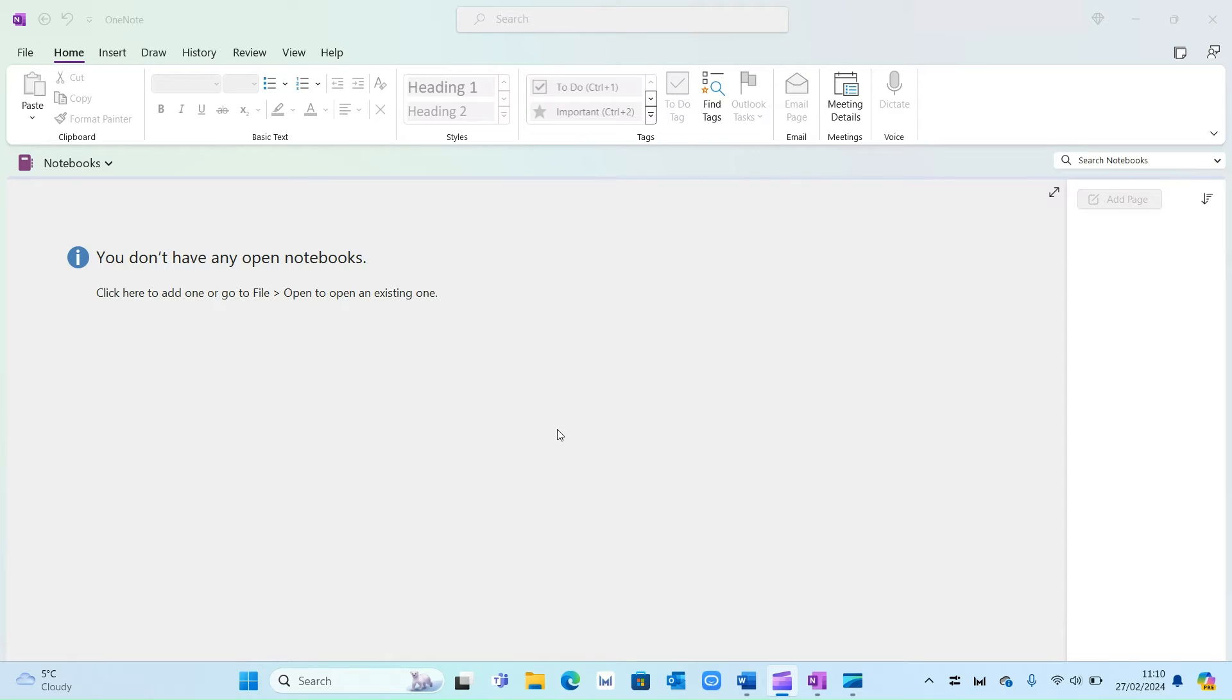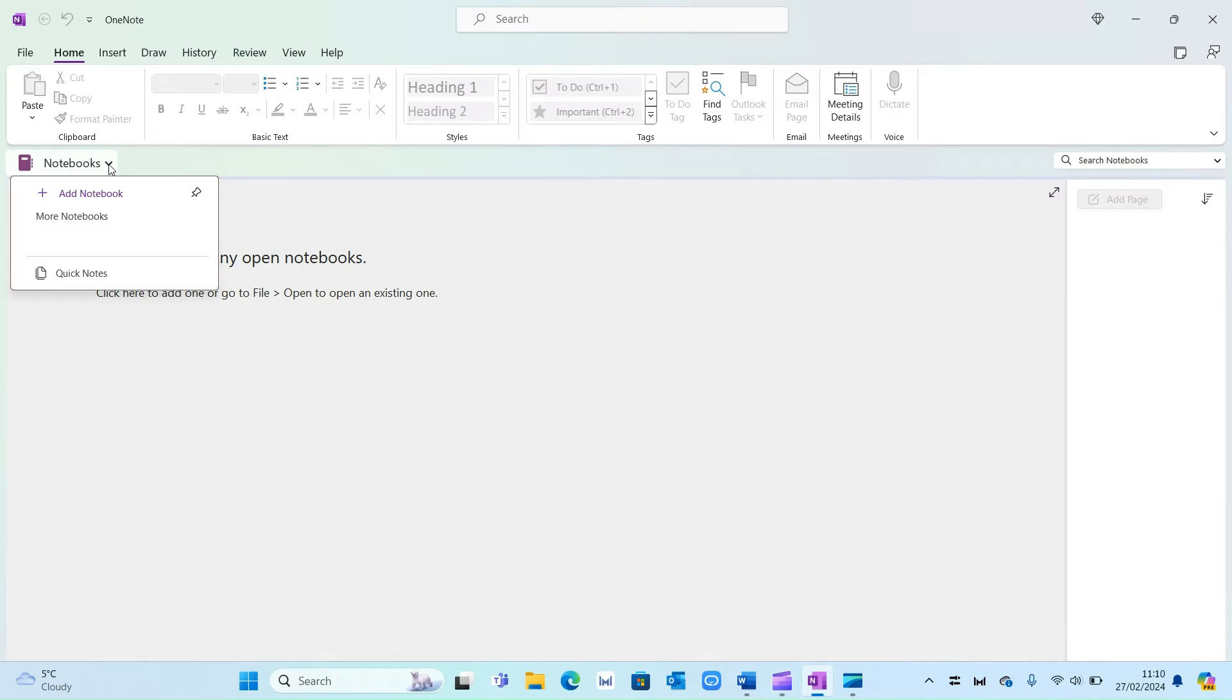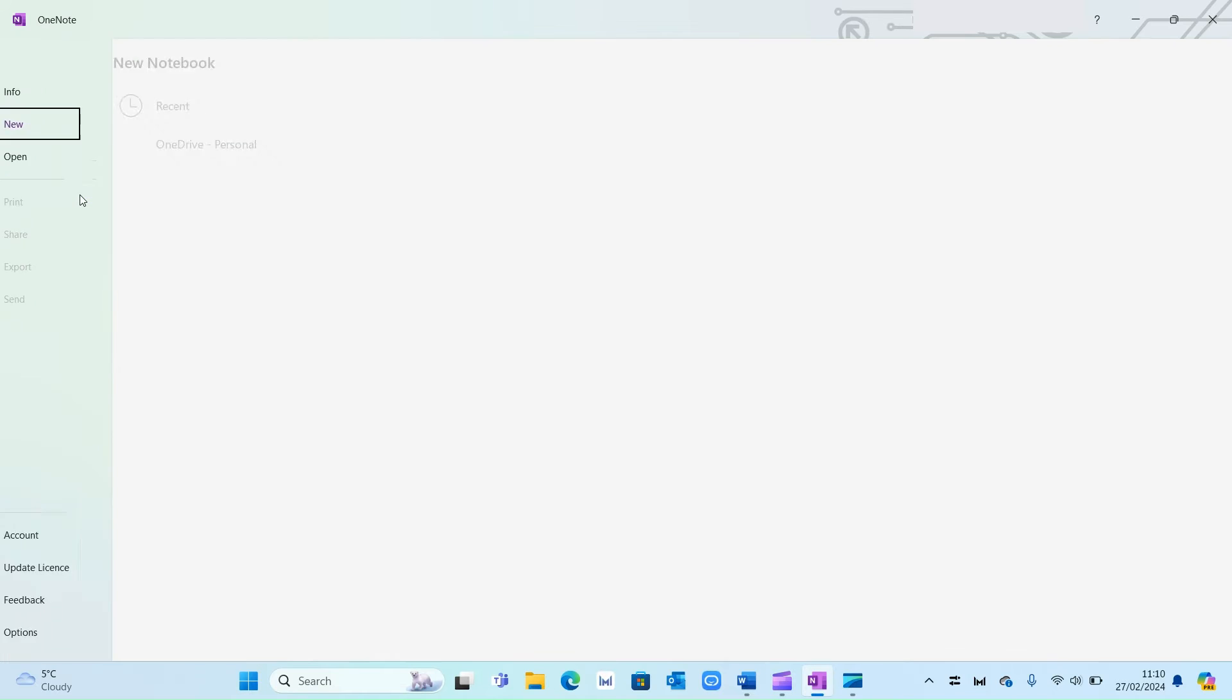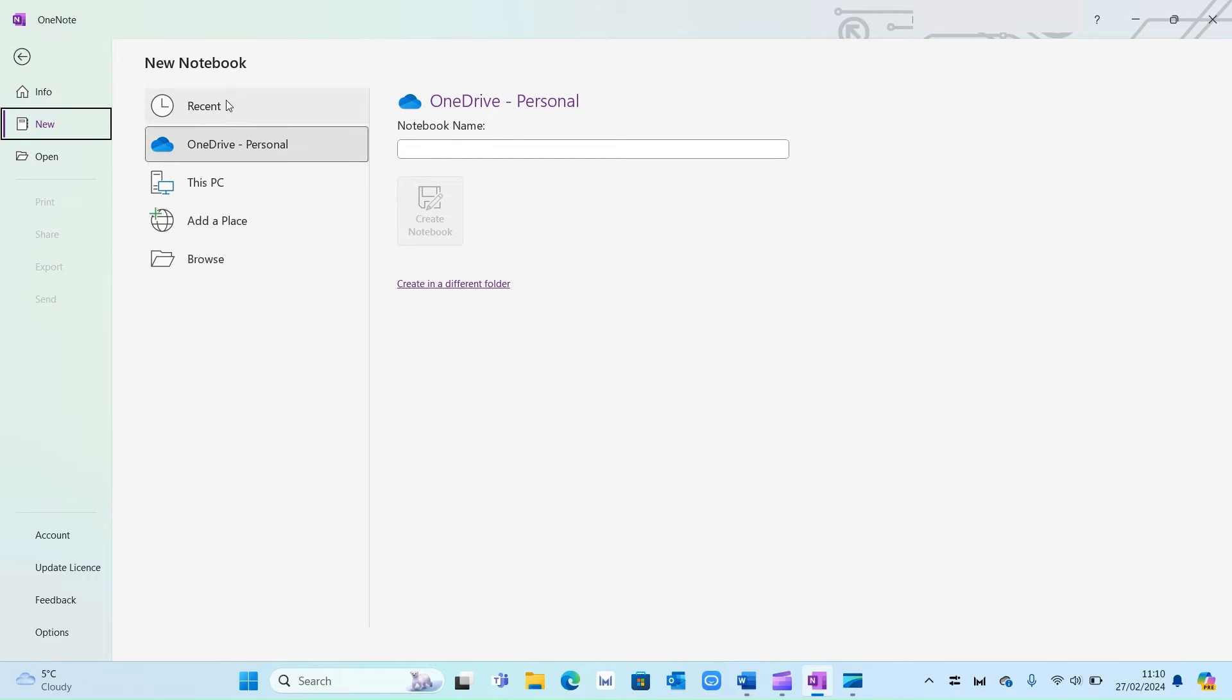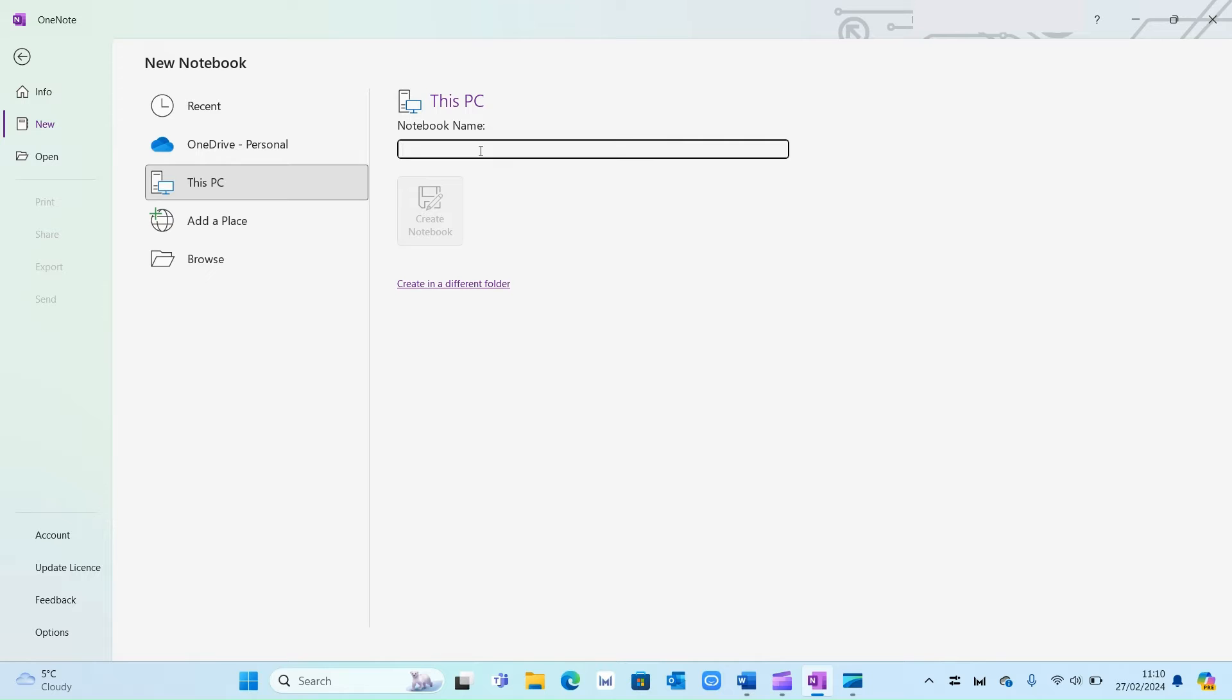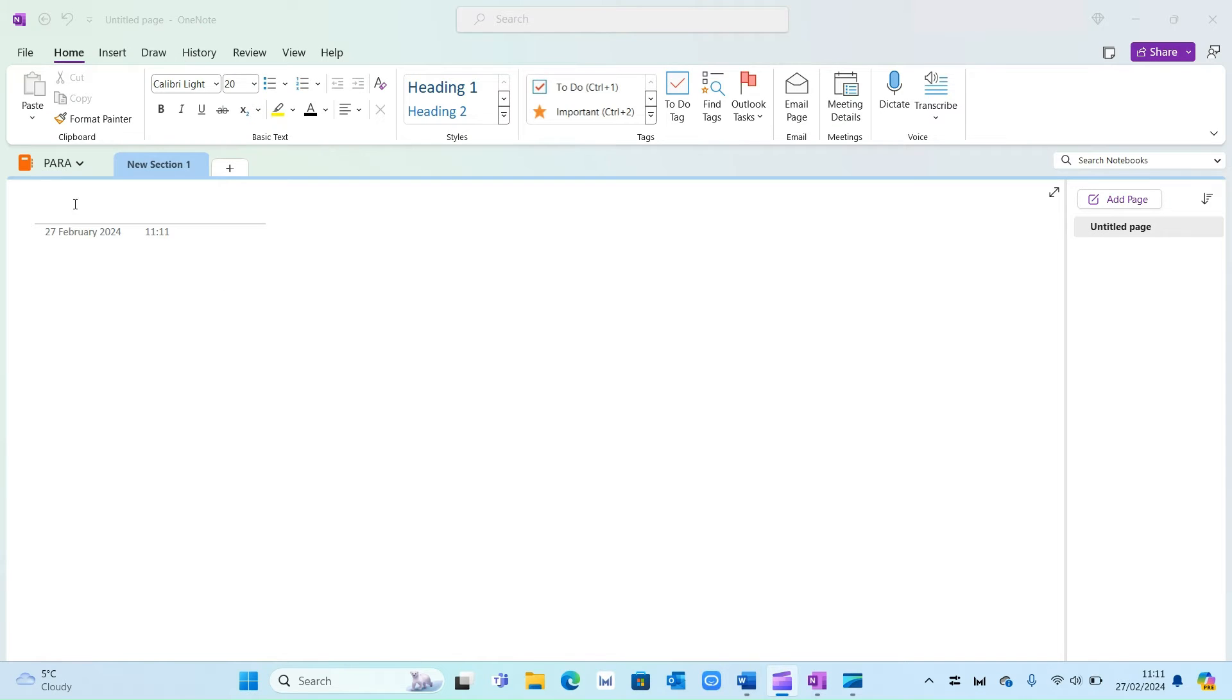Now here I have a blank OneNote open. The first thing we're going to do is create a new notebook. So simply select this dropdown and press add notebook and then select where you want to save it. I'm going to go with this PC and I'm going to simply type in PARA and create a new notebook. Now as you can see that's gone ahead and created our new notebook which is called PARA.